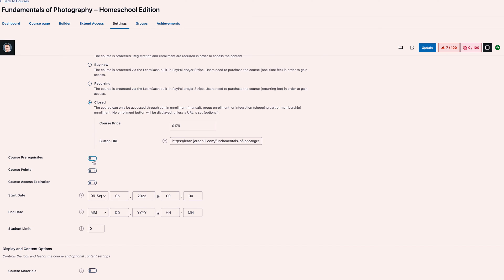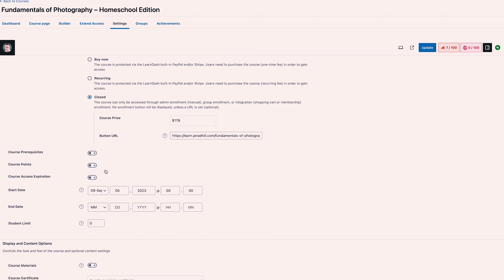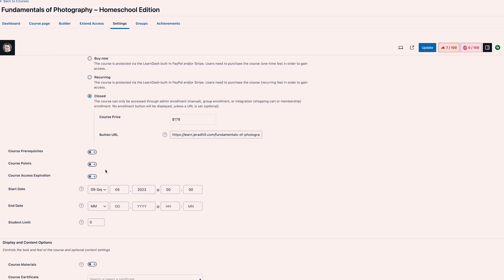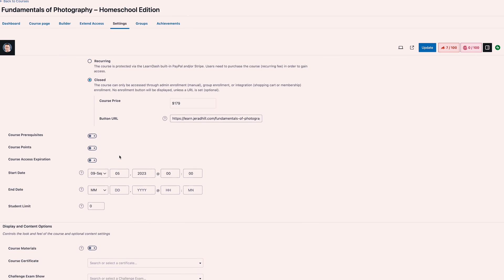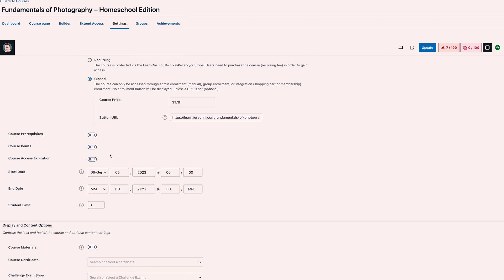You can choose whether this course has prerequisites — like, do you have to complete another course before taking this one — and you can assign course points that can be used to purchase additional content on your website should you have those features enabled. You can also expire the course after a certain date.